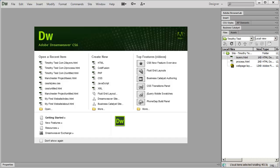This video series is going to be divided into three different segments. The first segment is just going to be an introduction to the basics of Dreamweaver — what you see on the window, where all the controls are, just some basics.